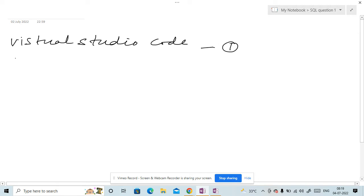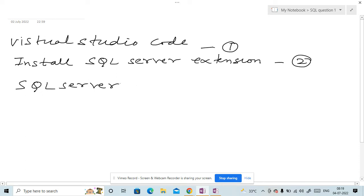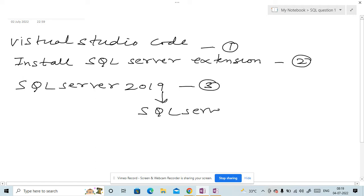Then we will install SQL Server Extension. Second step, then we will install SQL Server 2019. This is the third step and we can say SQL Server Instance.